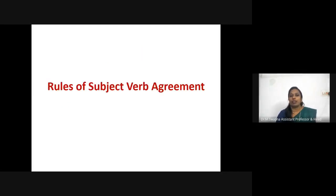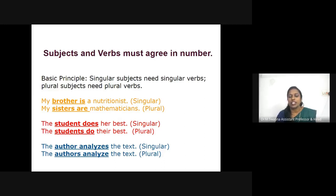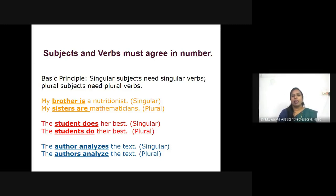Now, rules of subject-verb agreement. One of the common mistakes that English learners make is to do with the subject-verb agreement. The subject and verb in English sentences must agree — that is, they must match. The basic principle is: singular subjects need singular verbs and plural subjects need plural verbs.